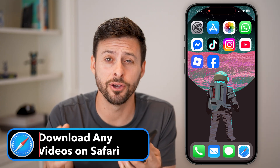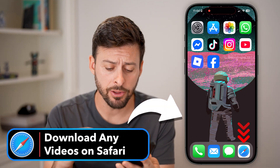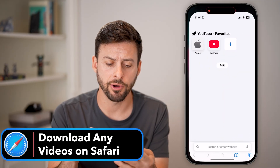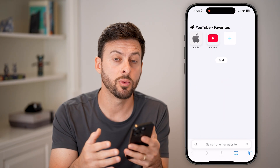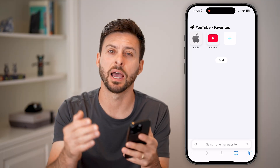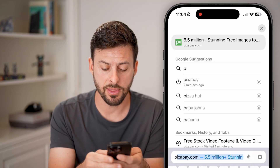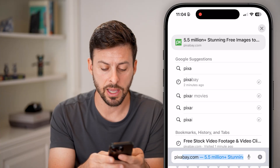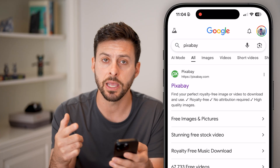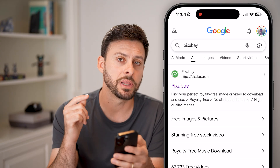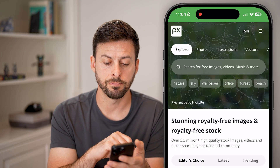You're set to download any videos from Safari on your iPhone. Now let's open up the Safari web browser here, and you first need to navigate to a website where you want to download those videos. There's a bunch of different options, but a great one that I would recommend is Pixabay. So just search on Google for Pixabay. These are completely copyright free, royalty free. You can just tap on it.